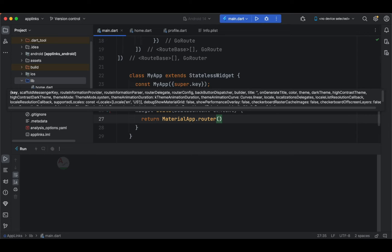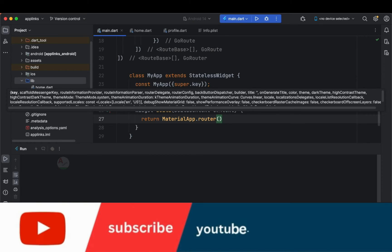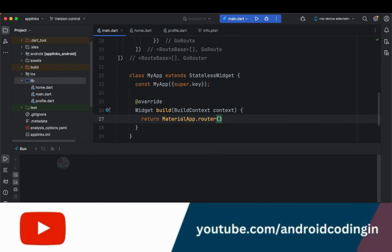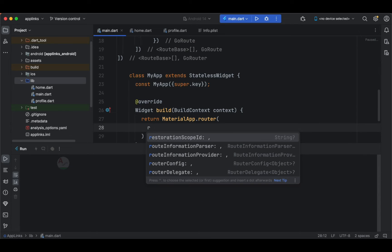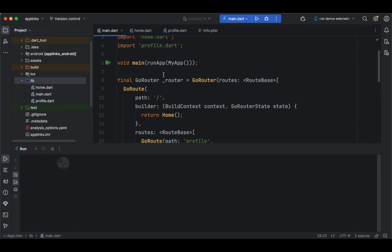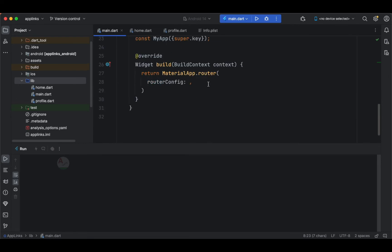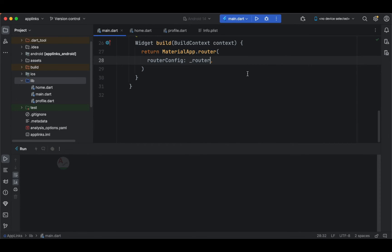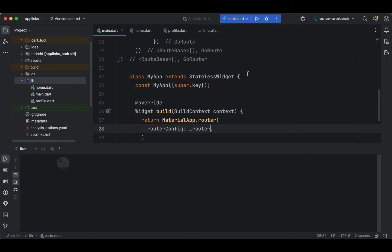When you open your application normally — not from a deep link, just by tapping the icon — GoRouter navigates to your home page. This navigation works the same for both manual flow and deep linking, making it easy to follow. You need to specify routerConfig and pass in the GoRouter implementation you defined. Copy it and paste it there, and you're done with this part of the implementation.